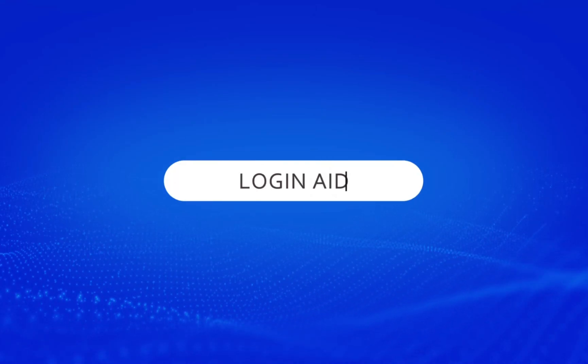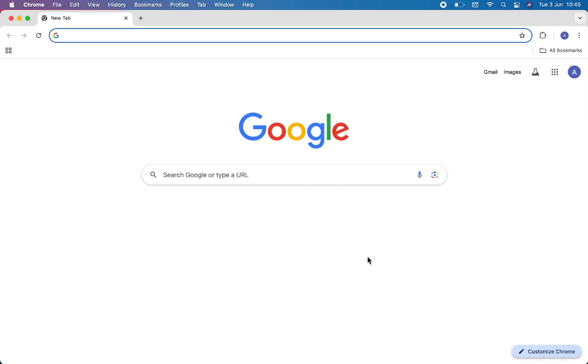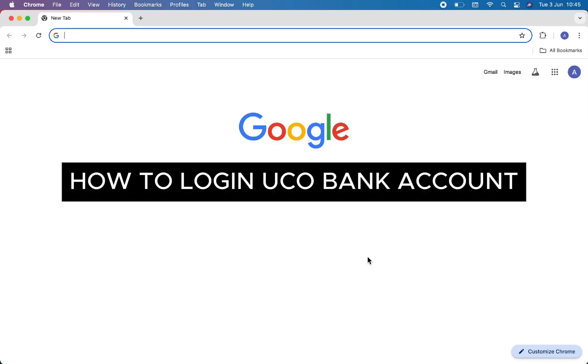Hello everyone, welcome back to our channel, Login Ed. In this video, I will guide you through how to login to a UCO Bank account.